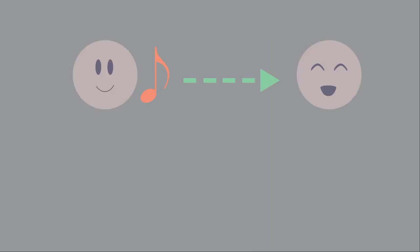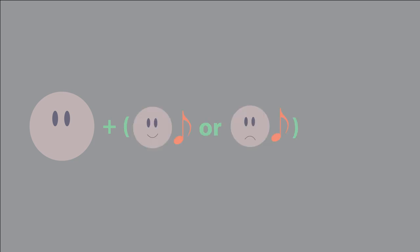For example, happy music made happy faces seem happier, and sad music made sad faces seem sadder. Interestingly, they also interpreted neutral expressions to match the tone of the music they had just been listening to.